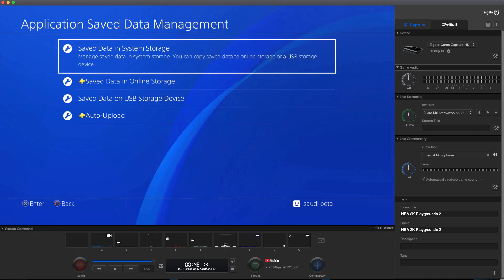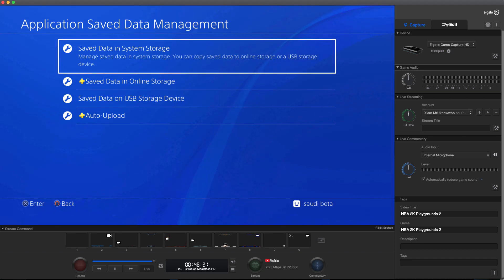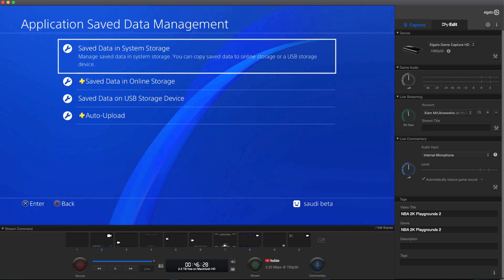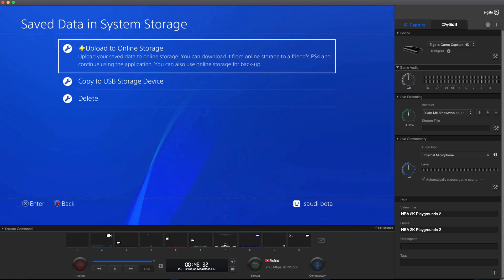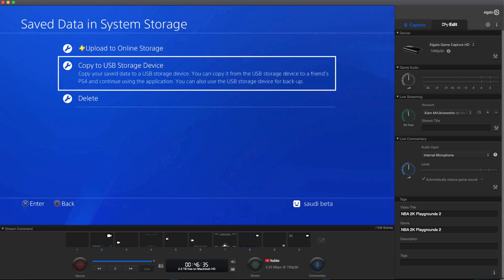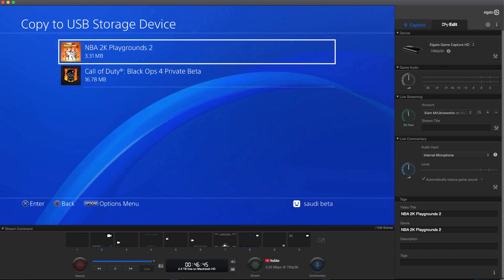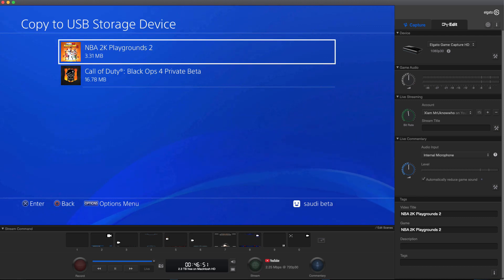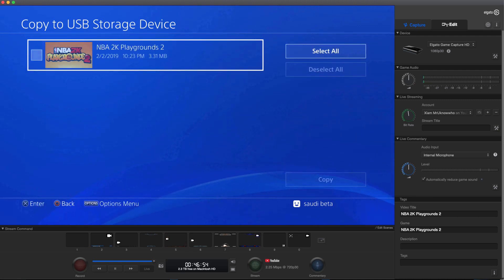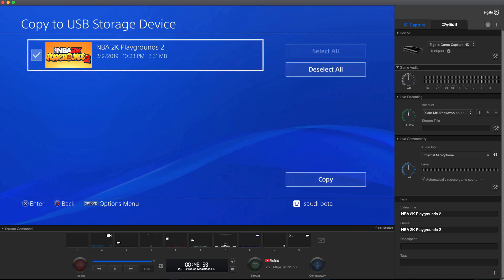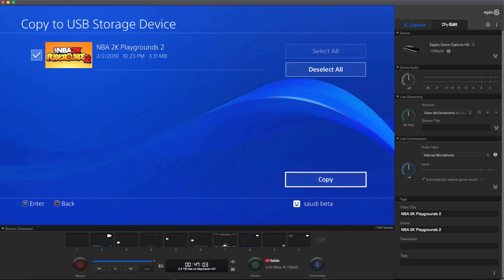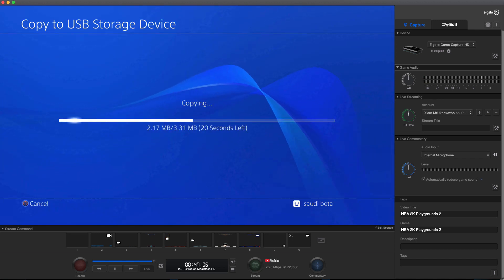I would stick a USB flash drive into slot one or slot two — it doesn't really matter. Then I can go and click on Save Data in System Storage and copy the save to a USB storage device, i.e., my flash drive. As you can see, I have NBA 2K Playground 2. I'm going to copy that save onto my USB flash drive, check it, and hit Copy.